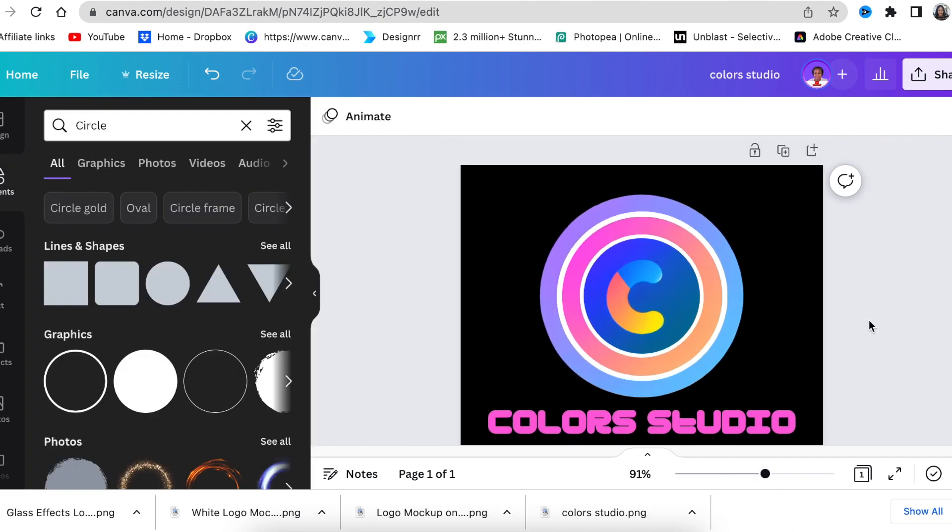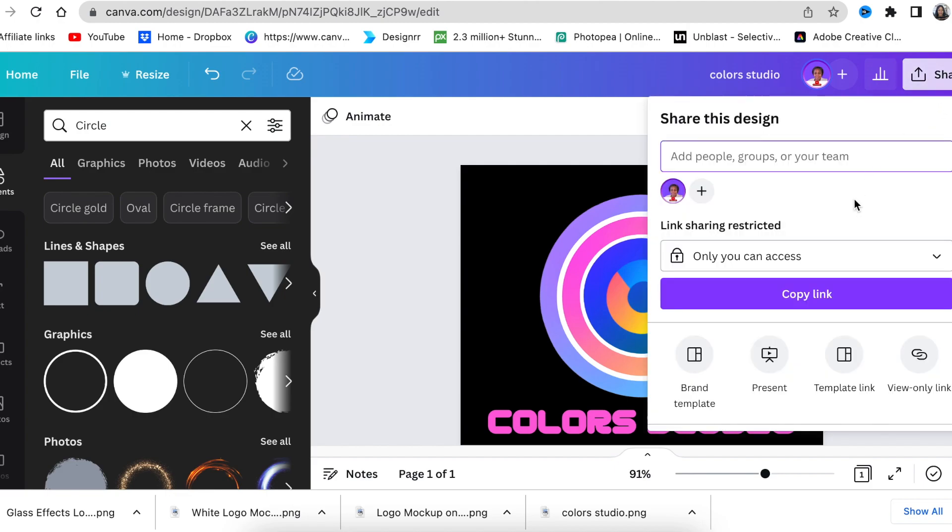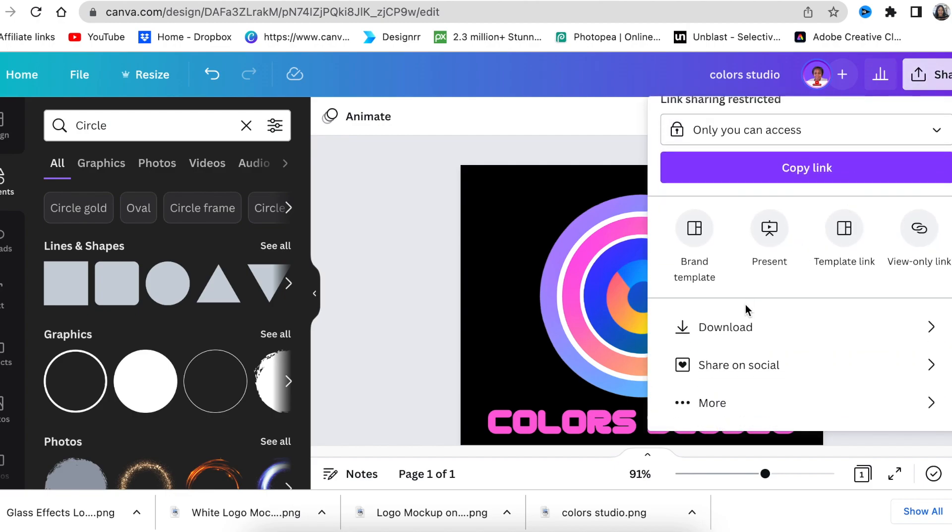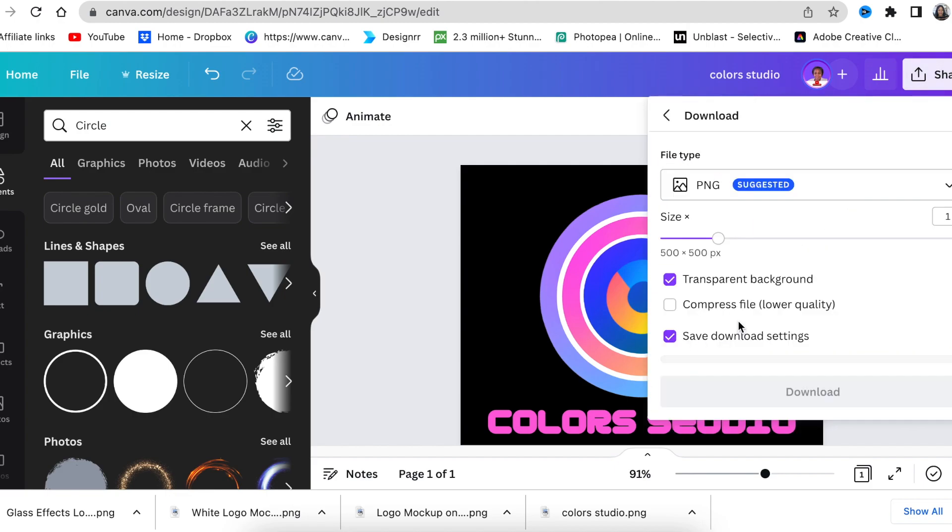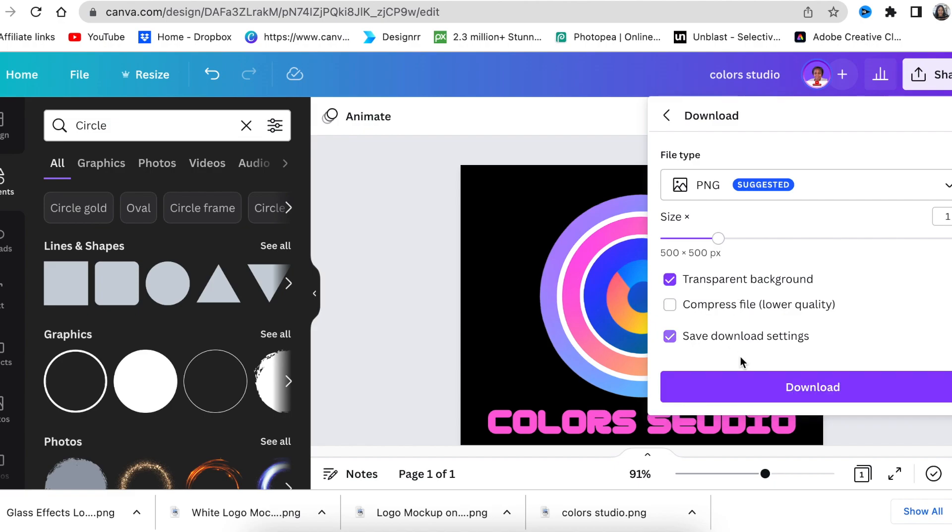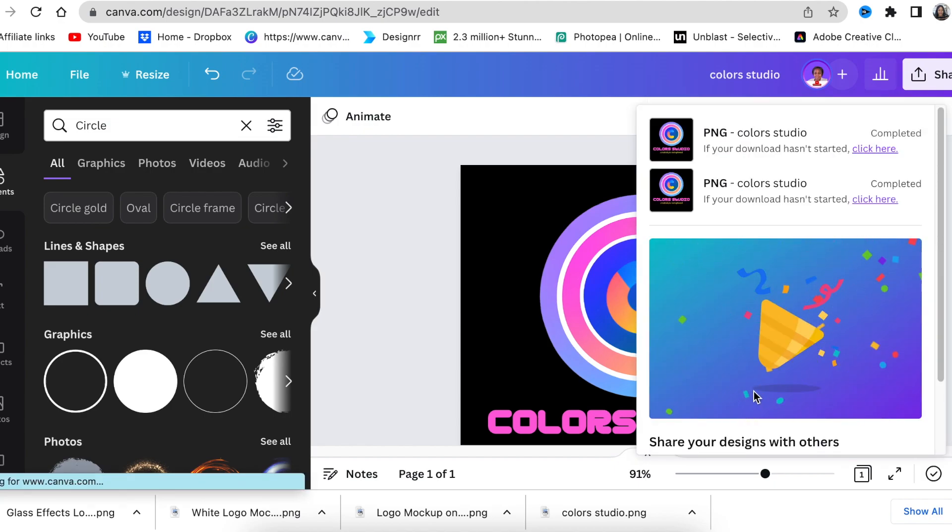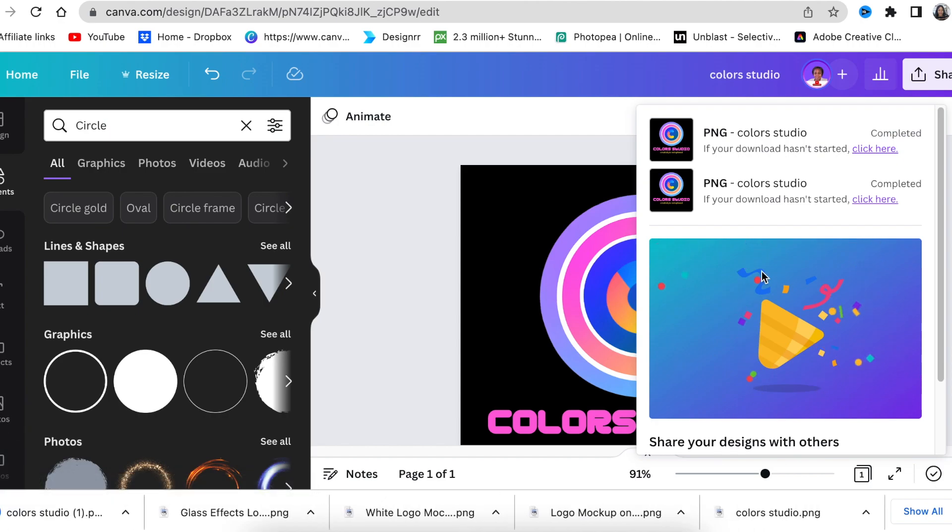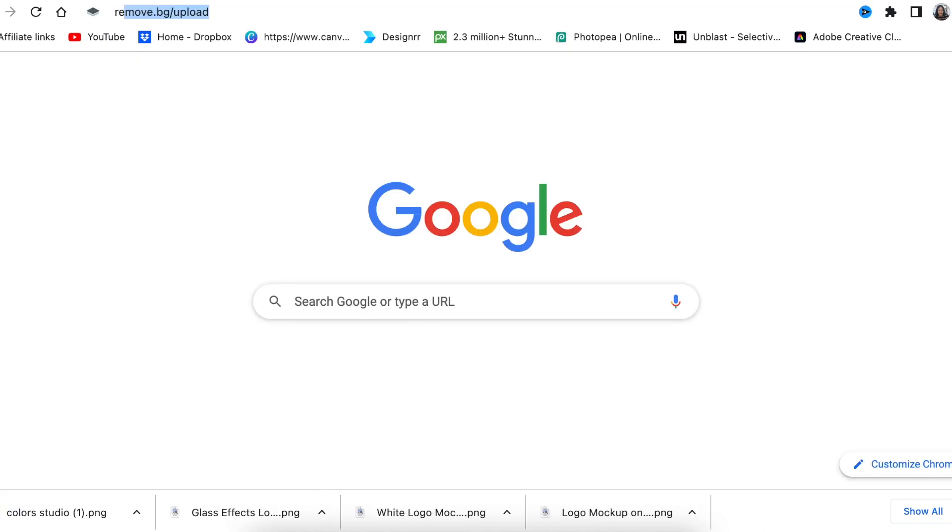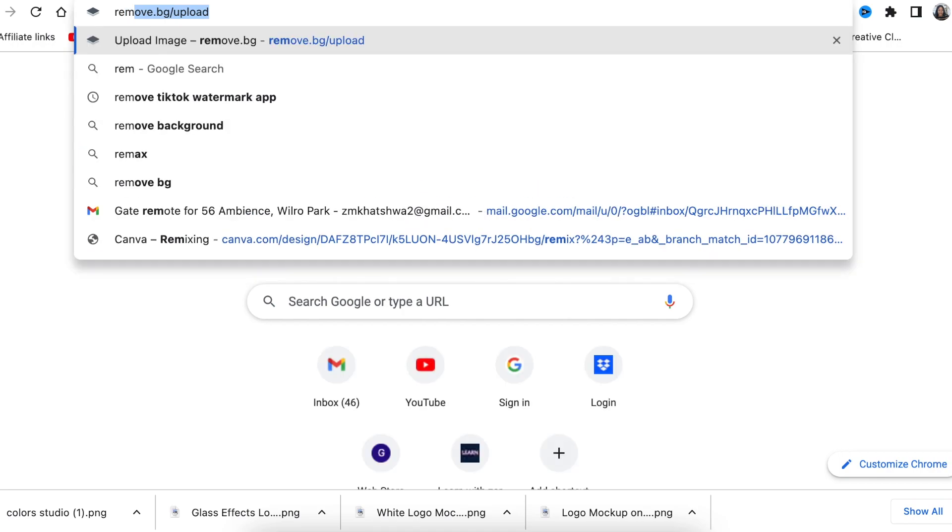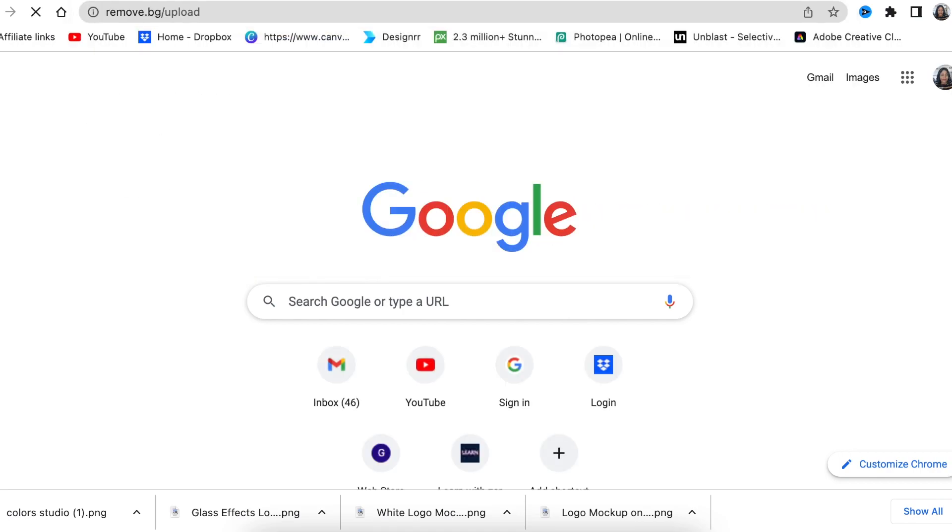Next, download your design using the share button and download it as a transparent background. If you don't have Canva Pro, you'll need to upload it back on Canva to remove the background and create the extra lines.